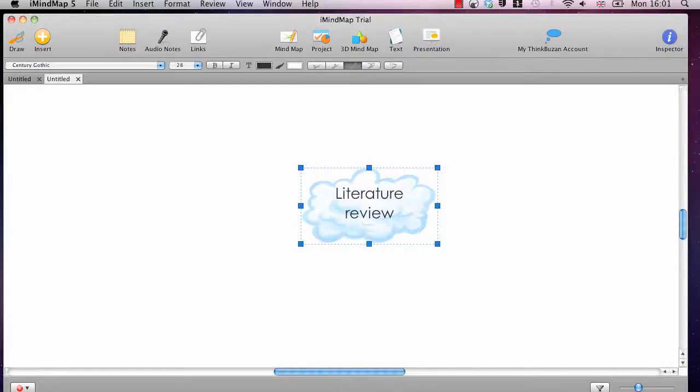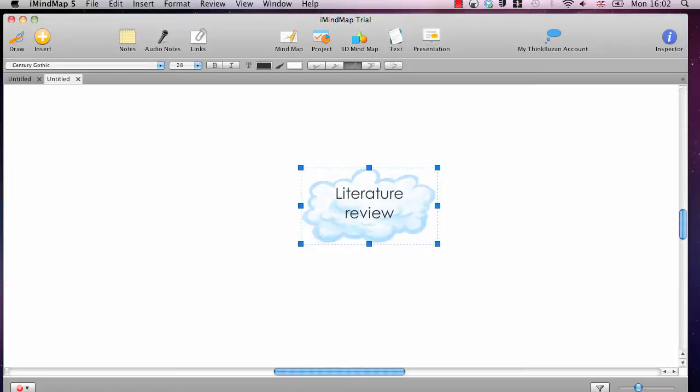Hi, this is Ben from Literature Review HQ, and this is part of a video series in which I'm demonstrating some of the features for my favorite mind mapping software, iMindMap. If you want to get a hold of this, there's a free version and a free trial available if you go to www.literaturereviewhq.com/imindmap.